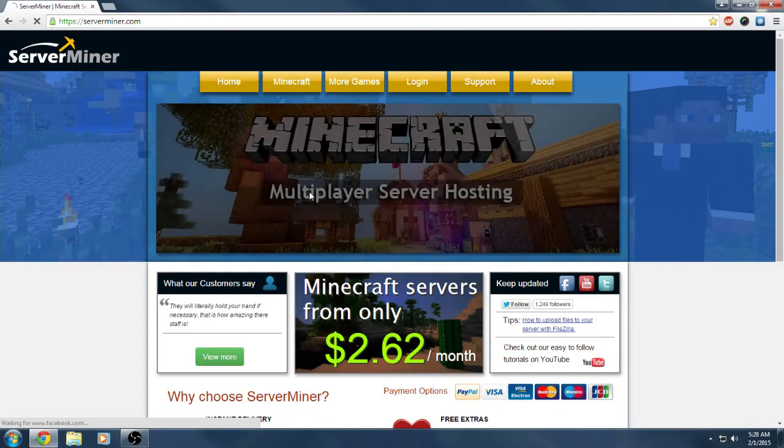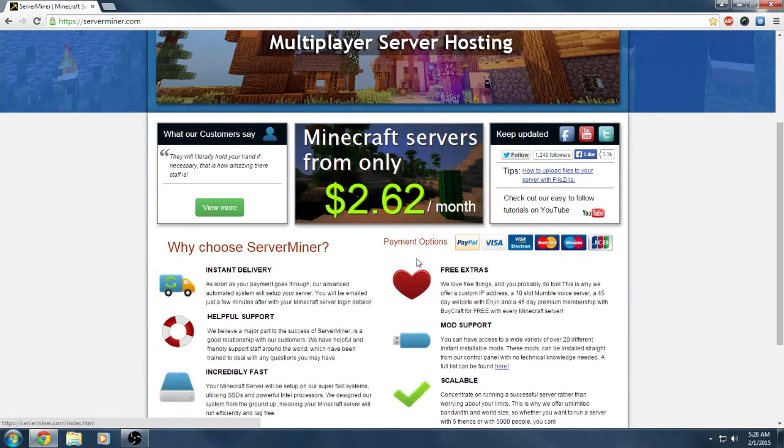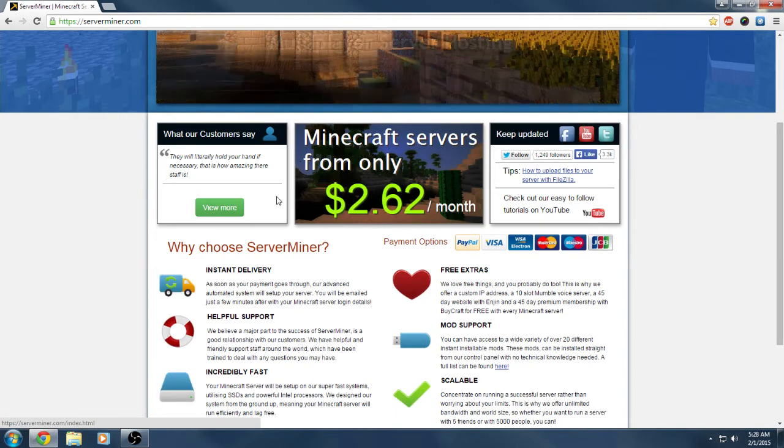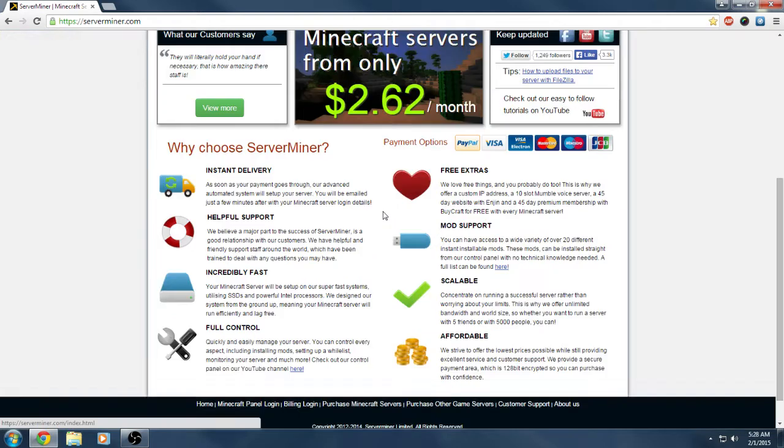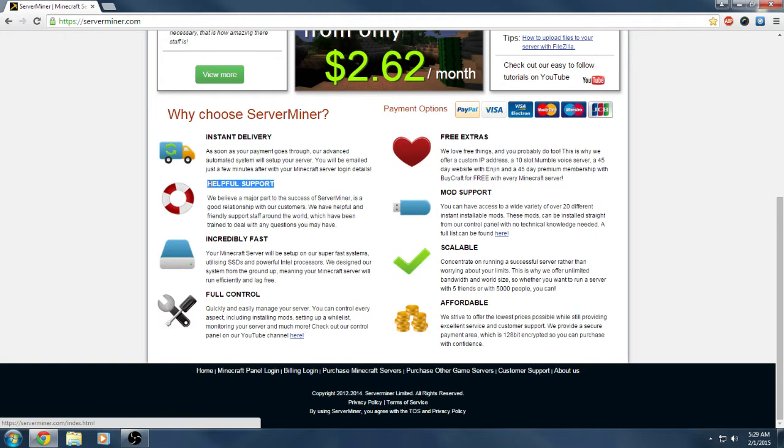Going back to the home tab here, you can see their servers start at $2.62 a month, which is pretty cheap. You can see all their payment options. You get instant delivery, so as soon as you pay for the server it's automatically set up ready for you to jump on and play. One thing I really want to point out is their support team. Their support team is amazing. I sent them a message yesterday morning and they got back to me within an hour. That's really fast support for a server hosting company.